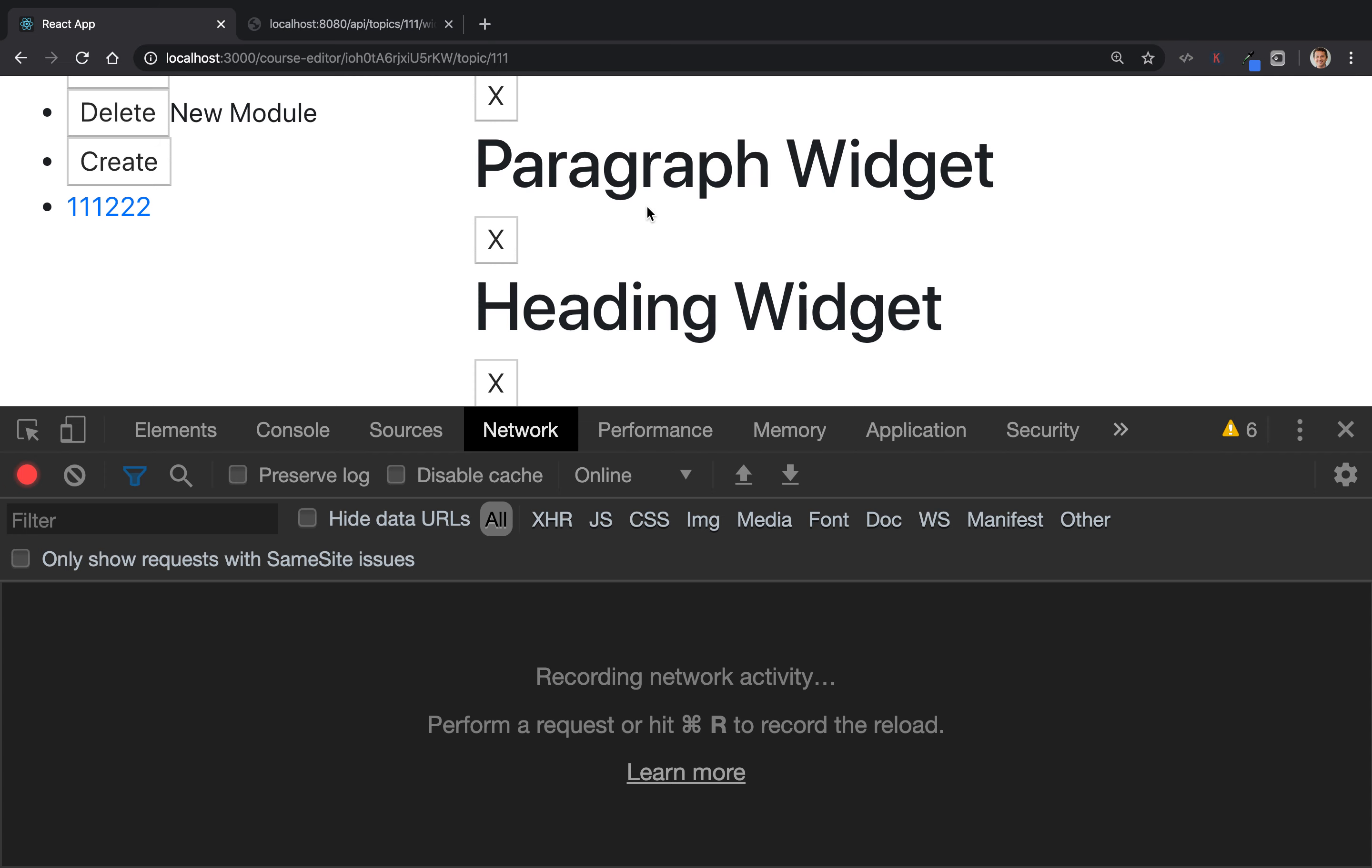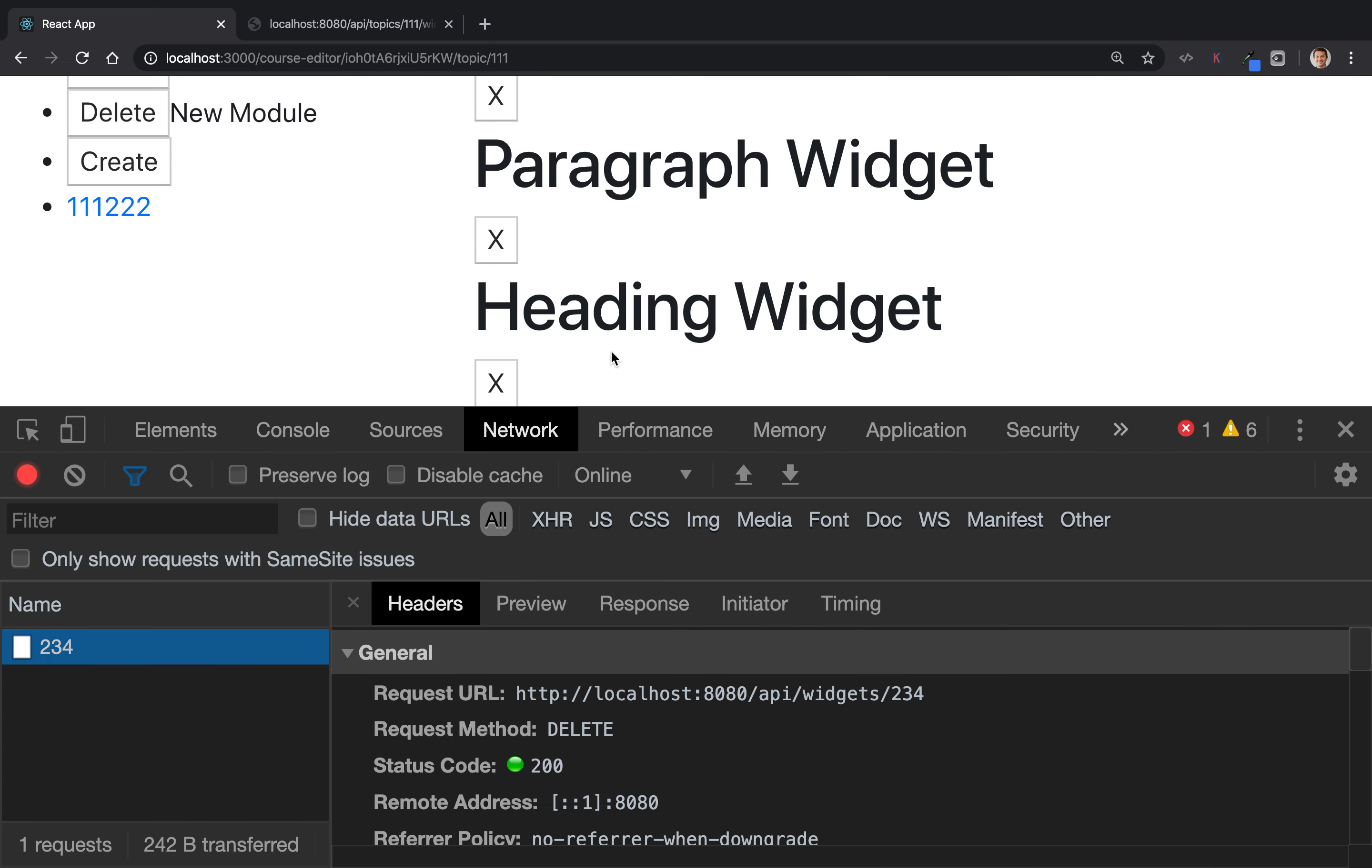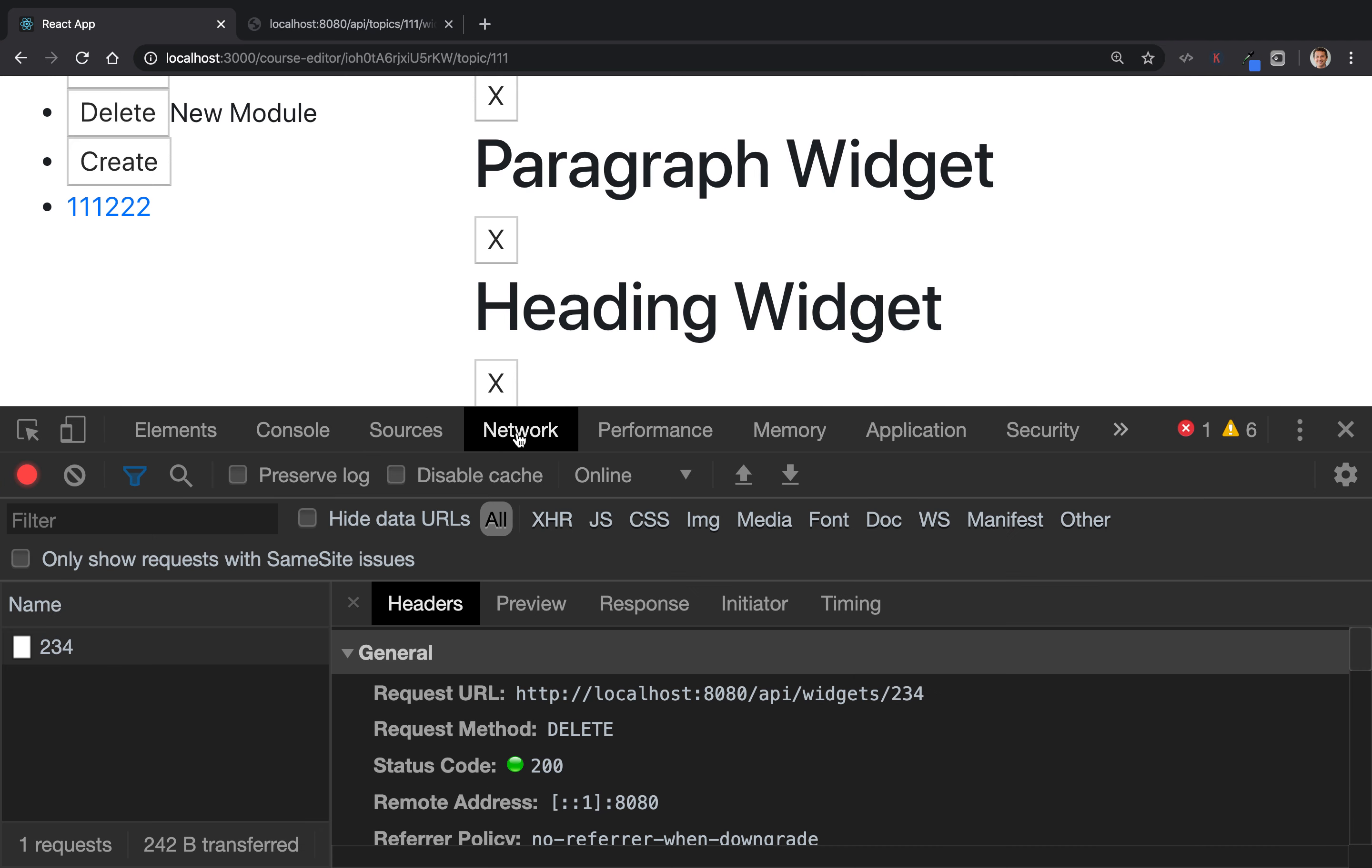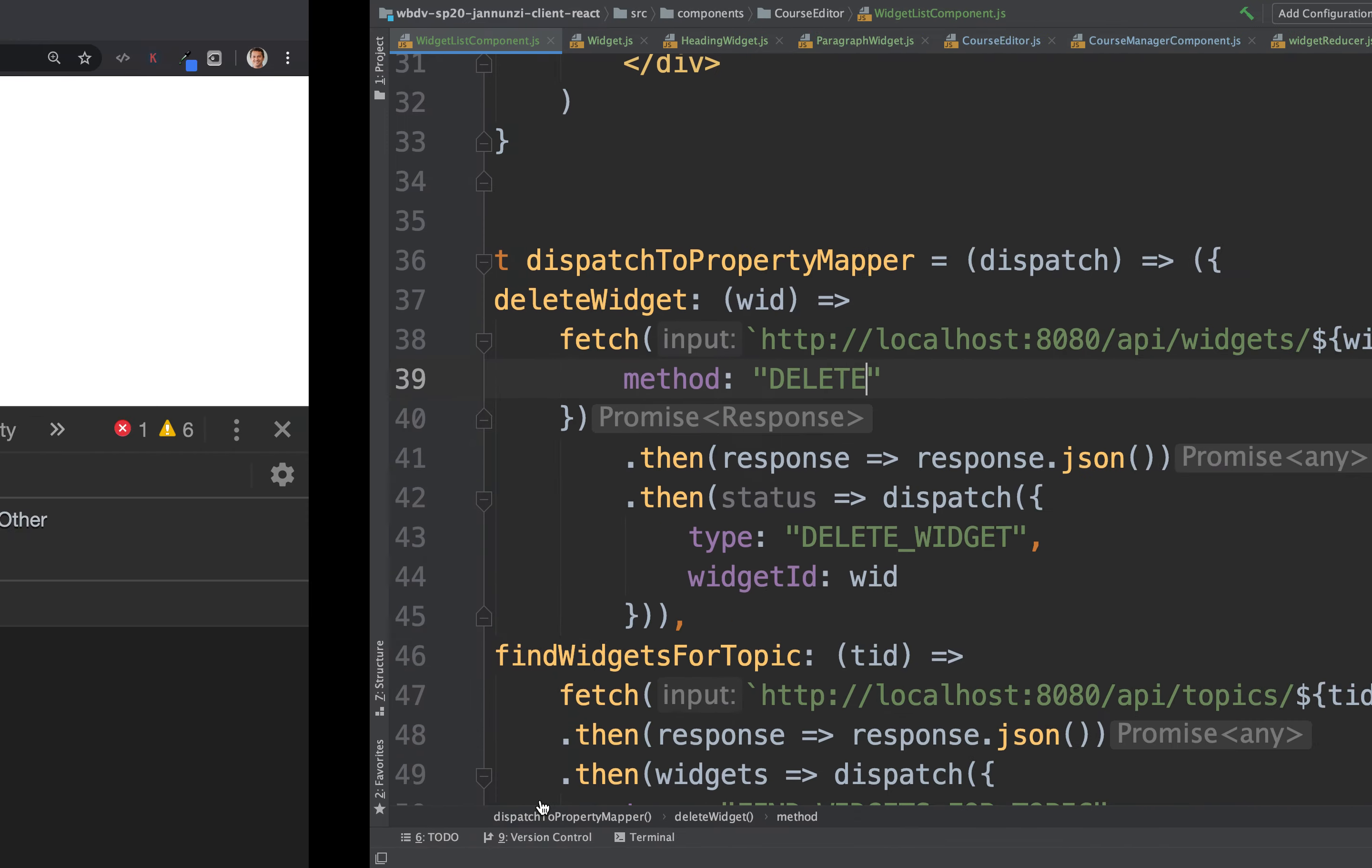And let's delete this one. It came back with a status, correct. Console, uncaught promise, unexpected end of JSON input. Did the network go? So the network went okay. It came back. Oh, nothing came back. That's why we tried to parse something from the server that the server didn't respond. All right, so let's fix that.